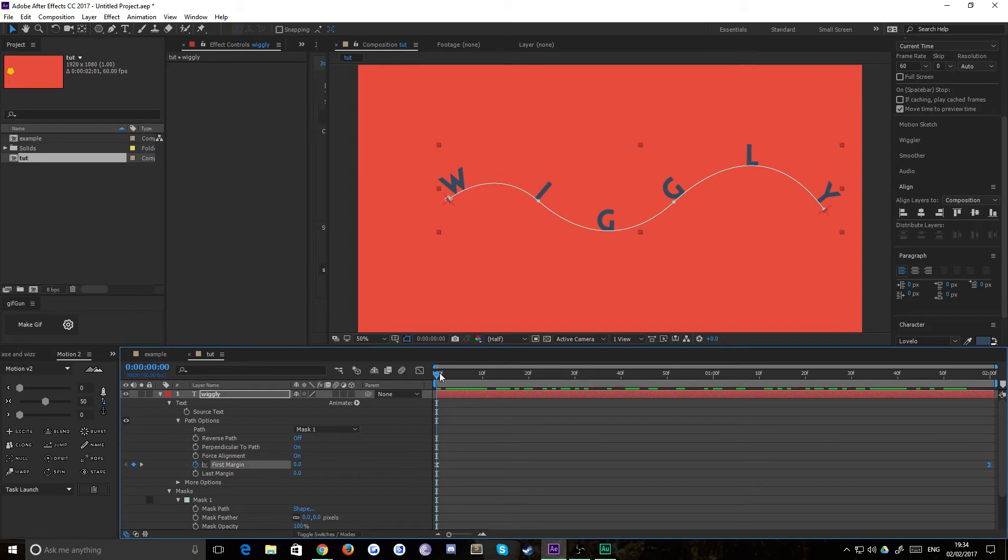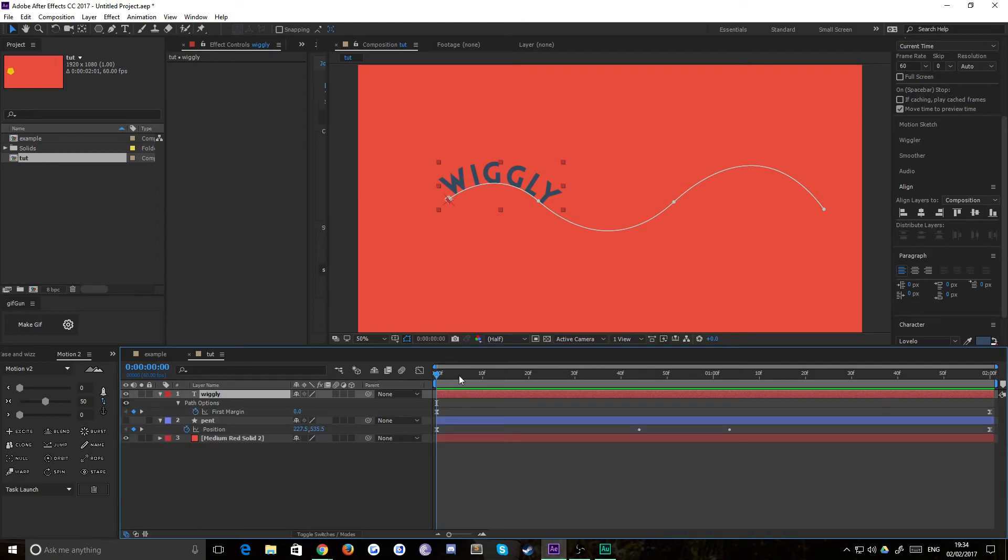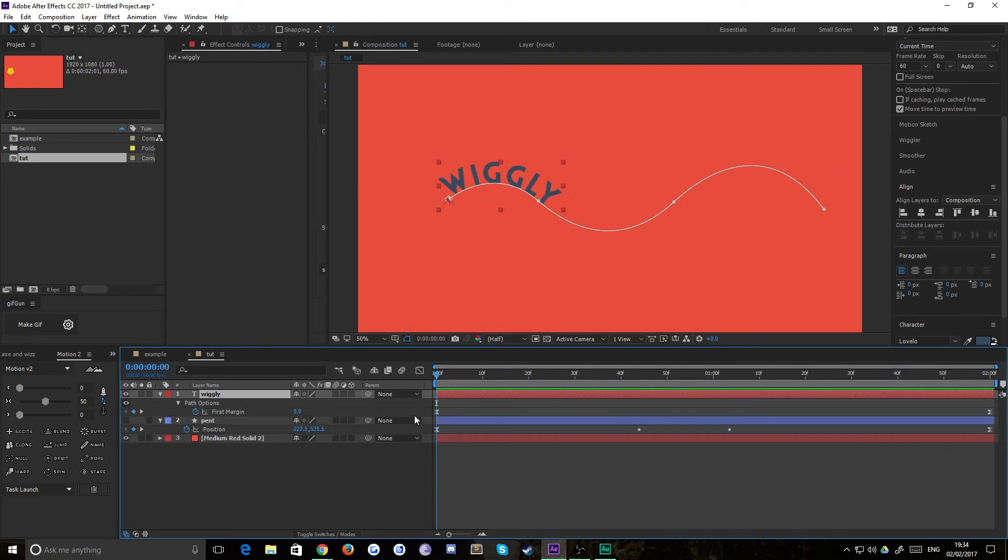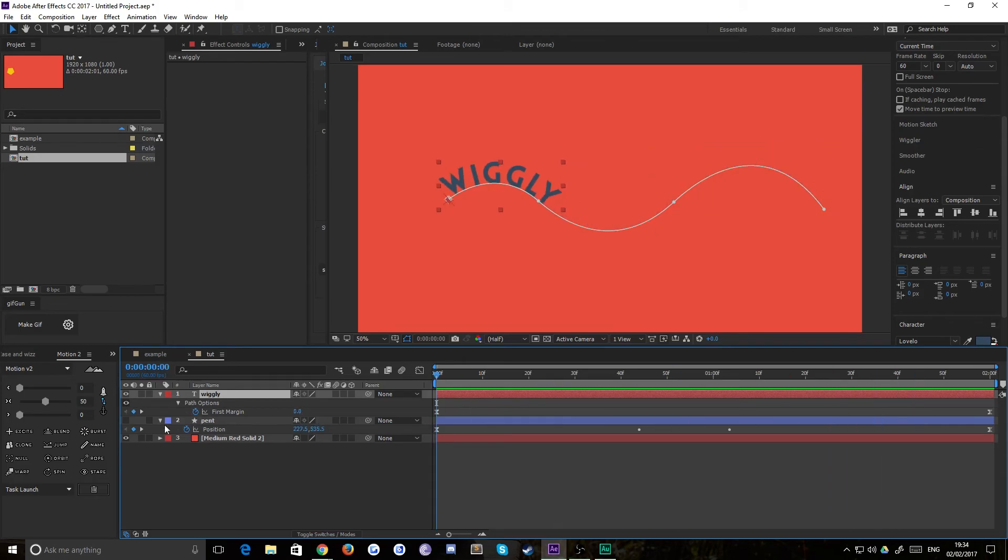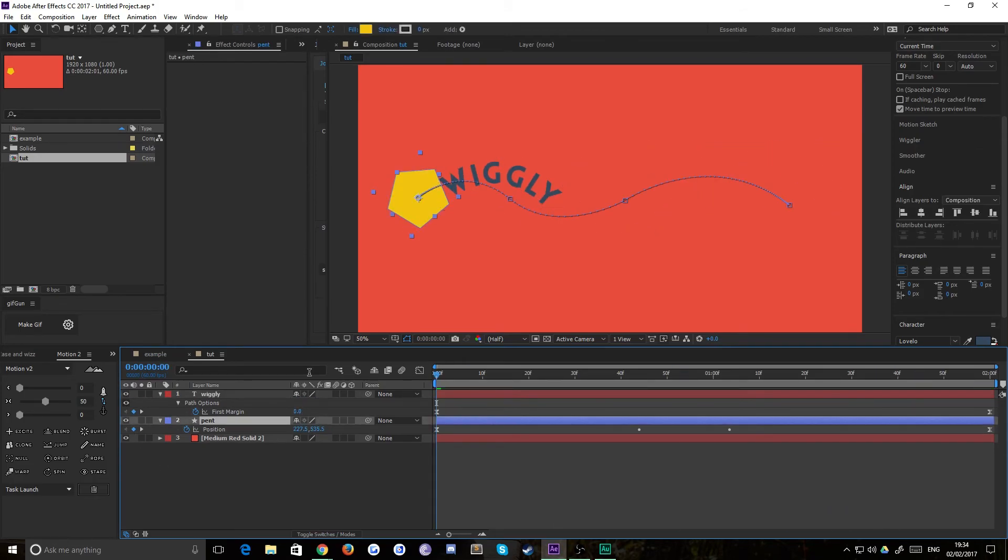Personally, I want it to move along the path, so we just have to turn force alignment off. That's really all there is to it. Now this works for text, this works for shape layers, it works for solids, it works for pretty much anything you want.